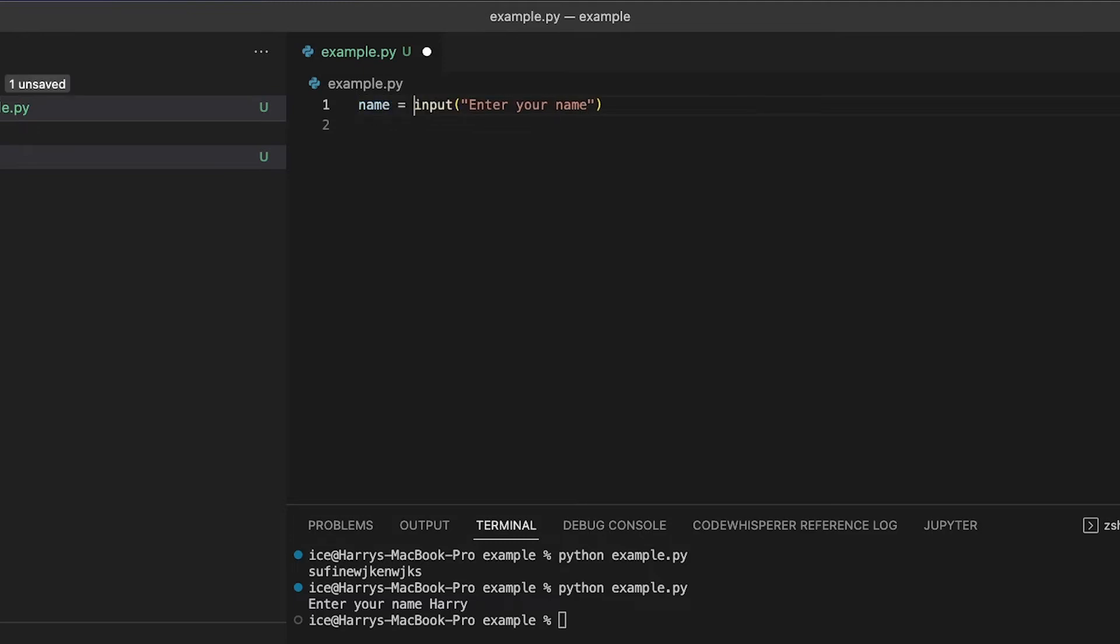The input function returns whatever was input by the user. That means that you can assign whatever comes out of the input function to a variable like this.